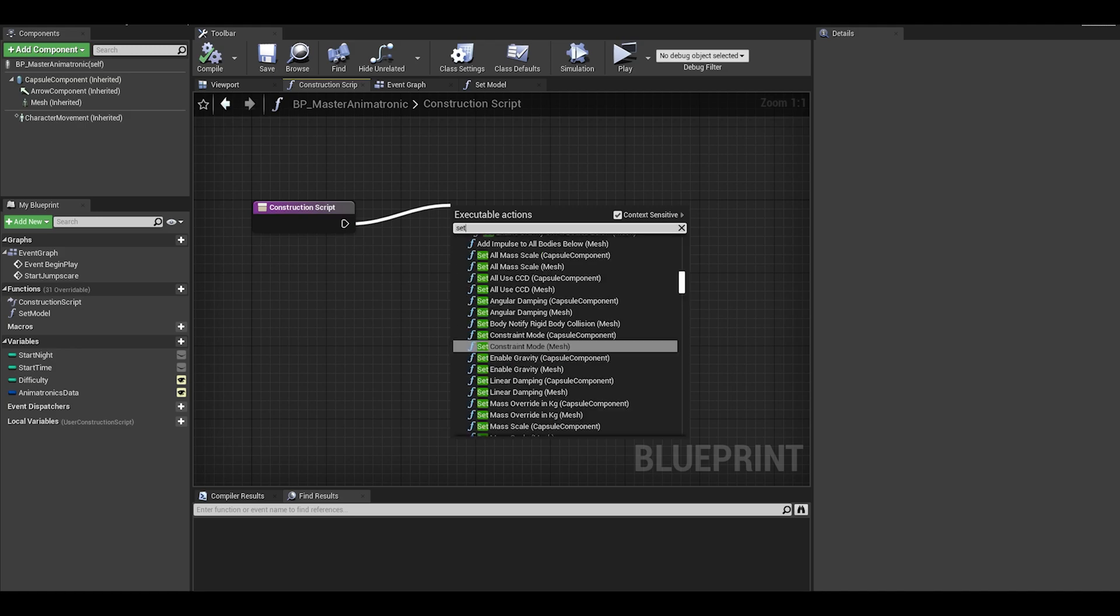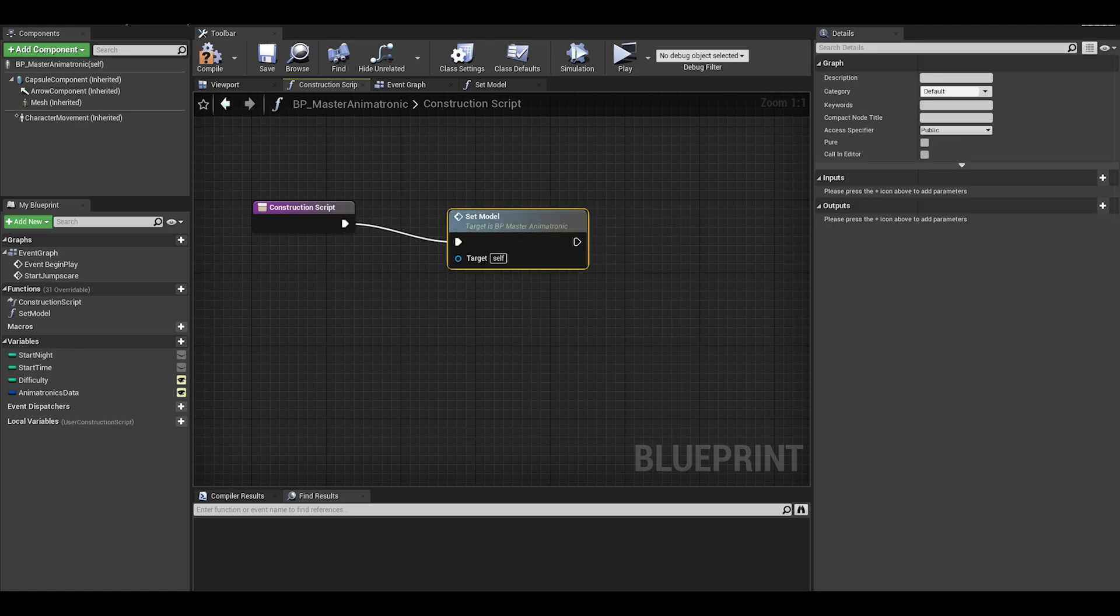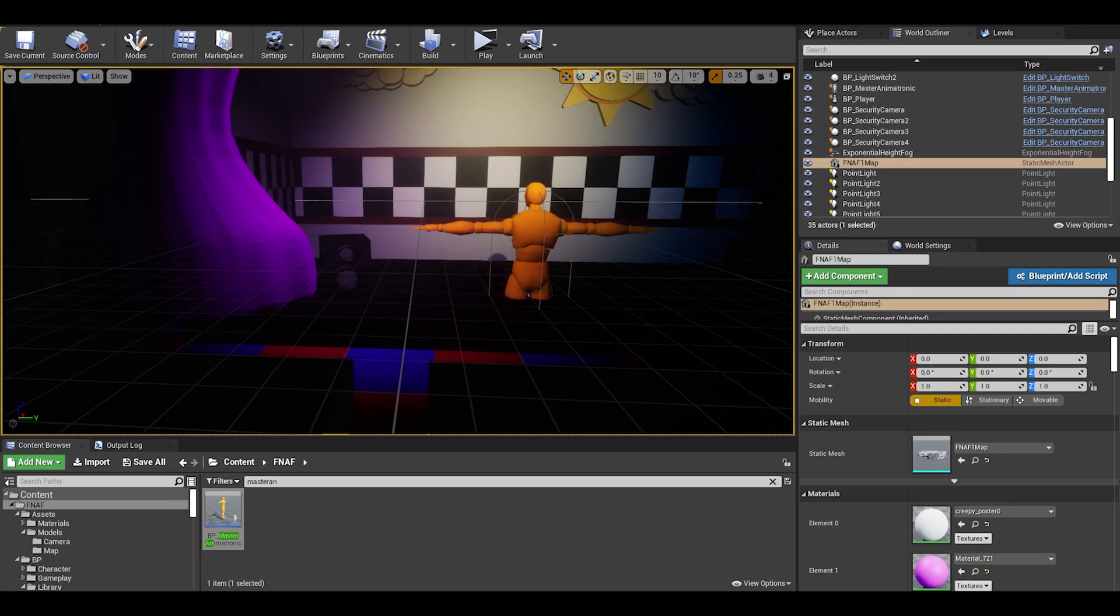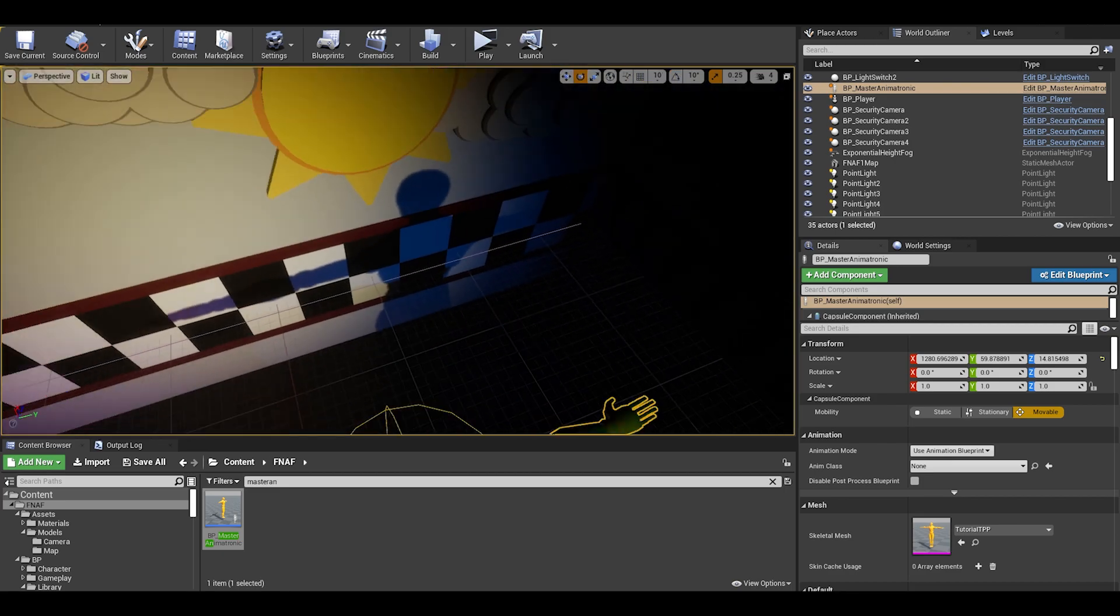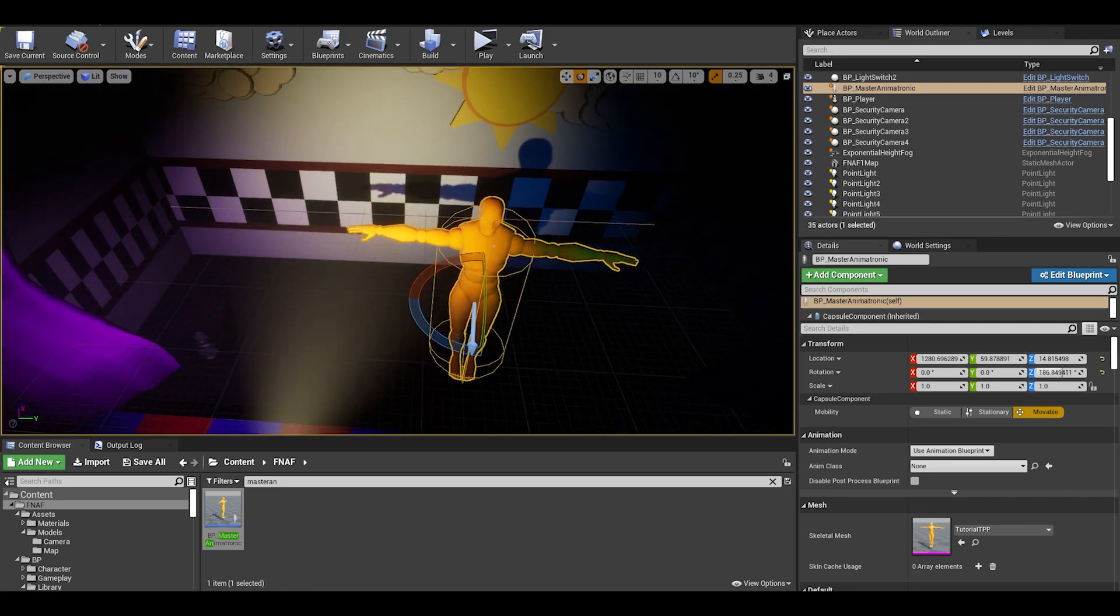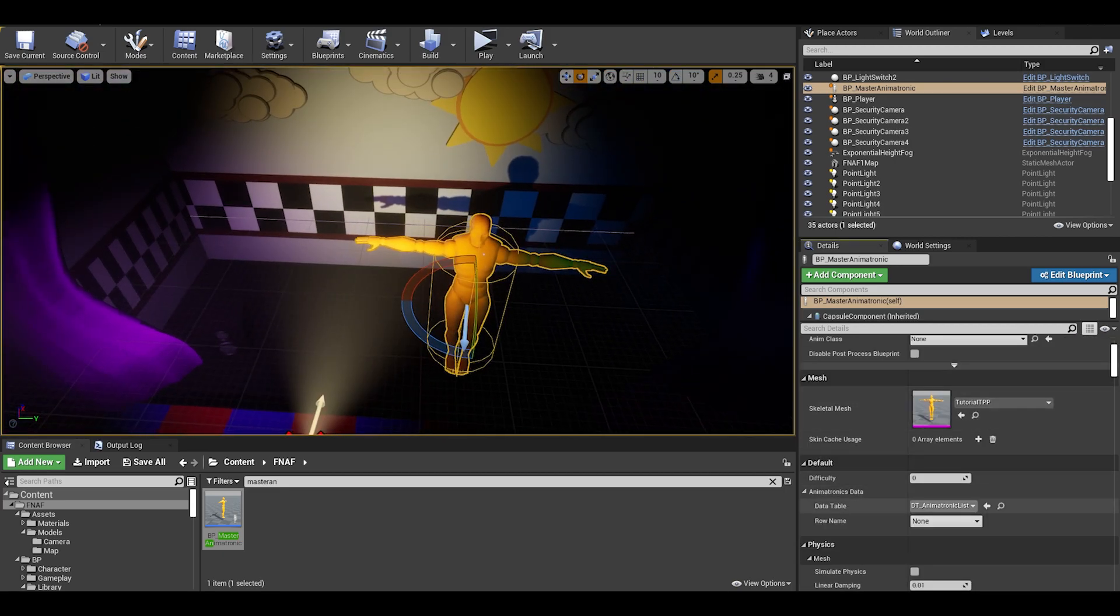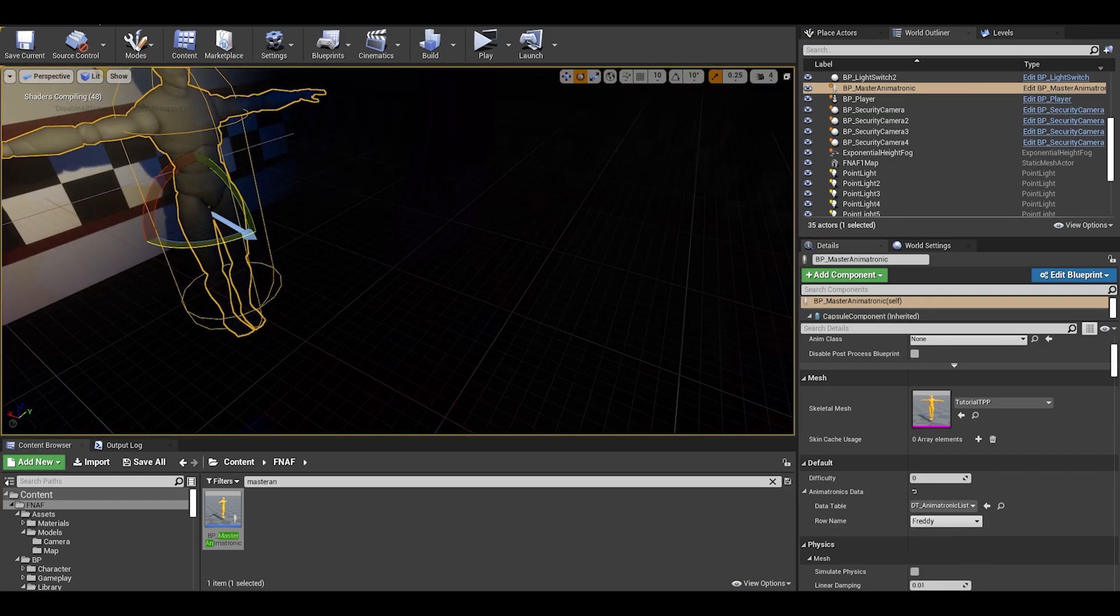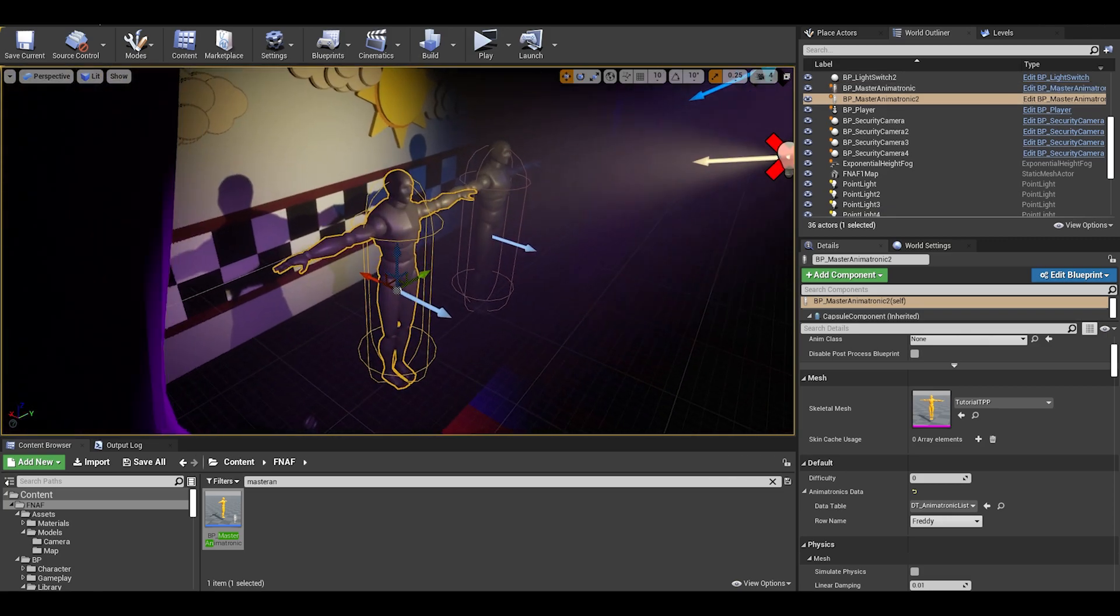On the construction script, you can call the setup model function so the blueprint updates every time we compile. Now in the map, we can start placing these animatronics down. In the details panel we can now set its animatronic data, and as you can see it updates it immediately. Now do the same to Bonnie, Chica and the other animatronics.